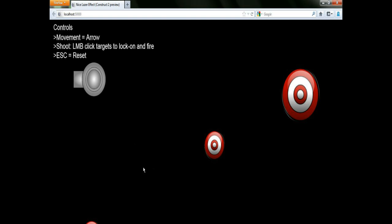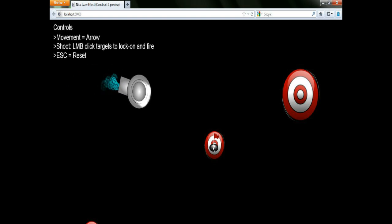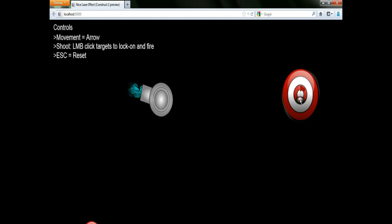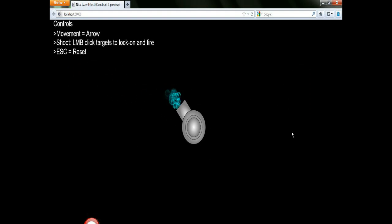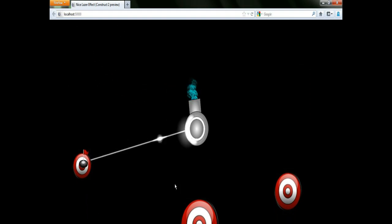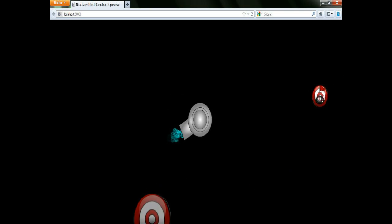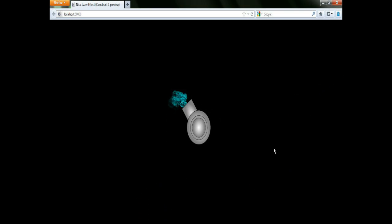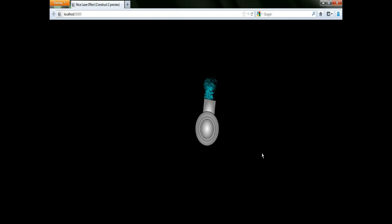Hi, I'm Adam. In this video I'm going to demonstrate a nice laser effect you can simply achieve in Construct 2. In the example shown, after clicking on the target, the laser automatically charges and fires. When it's completed, I'll paste the link to the tutorial for this example on file as well if you're interested.